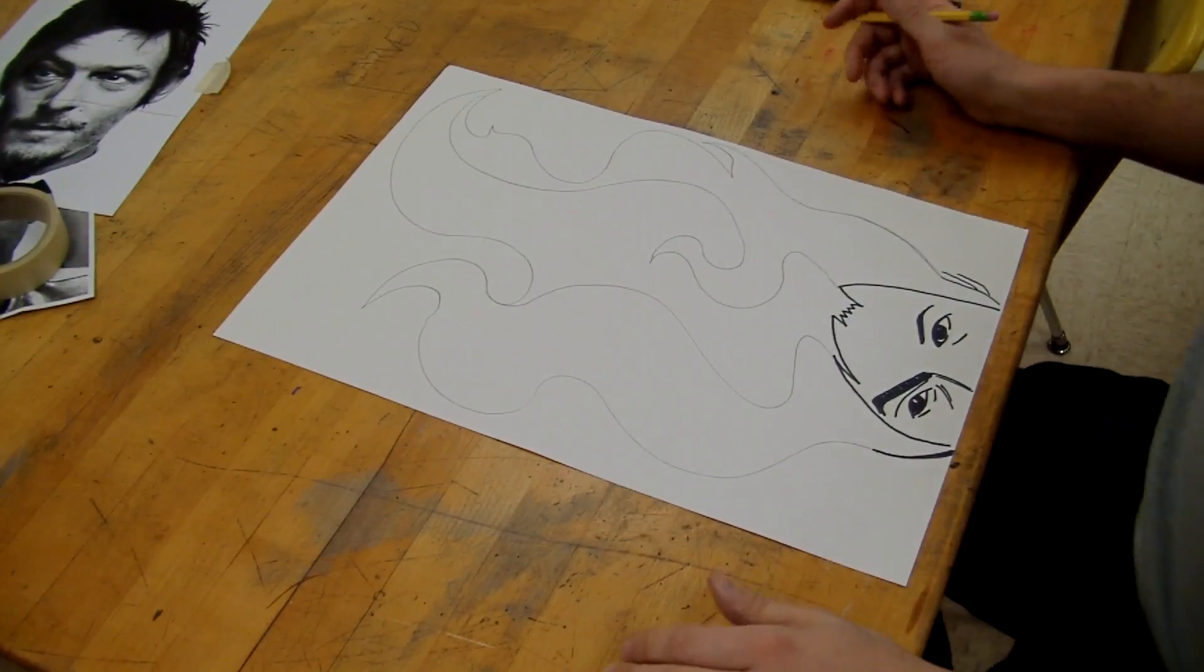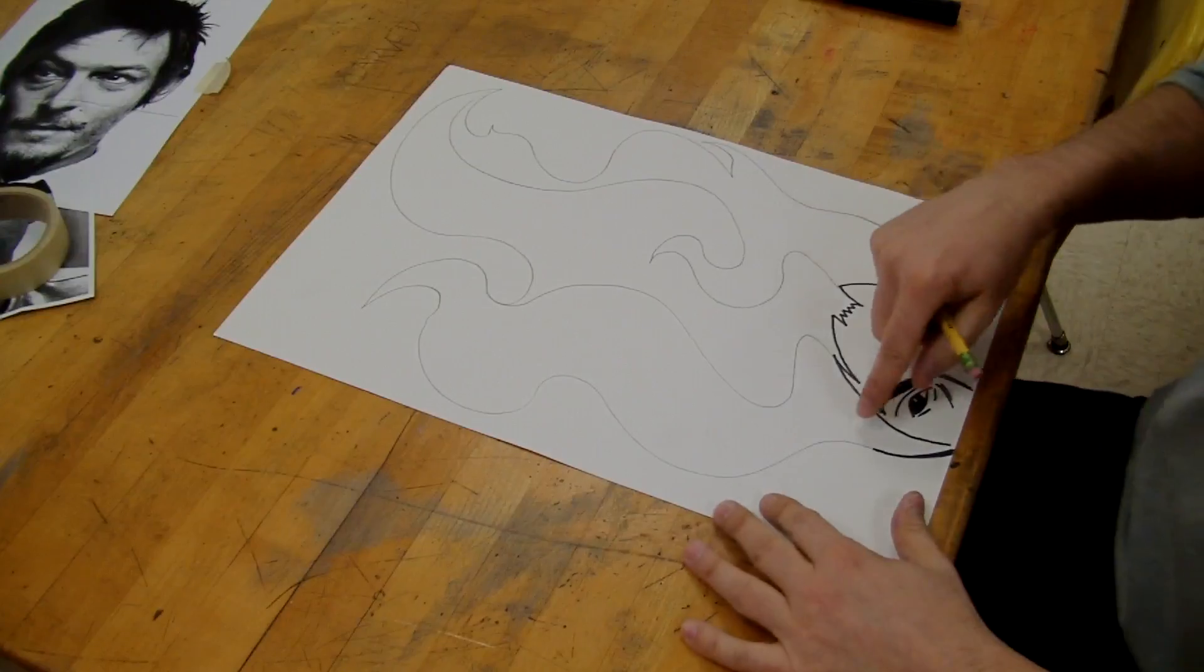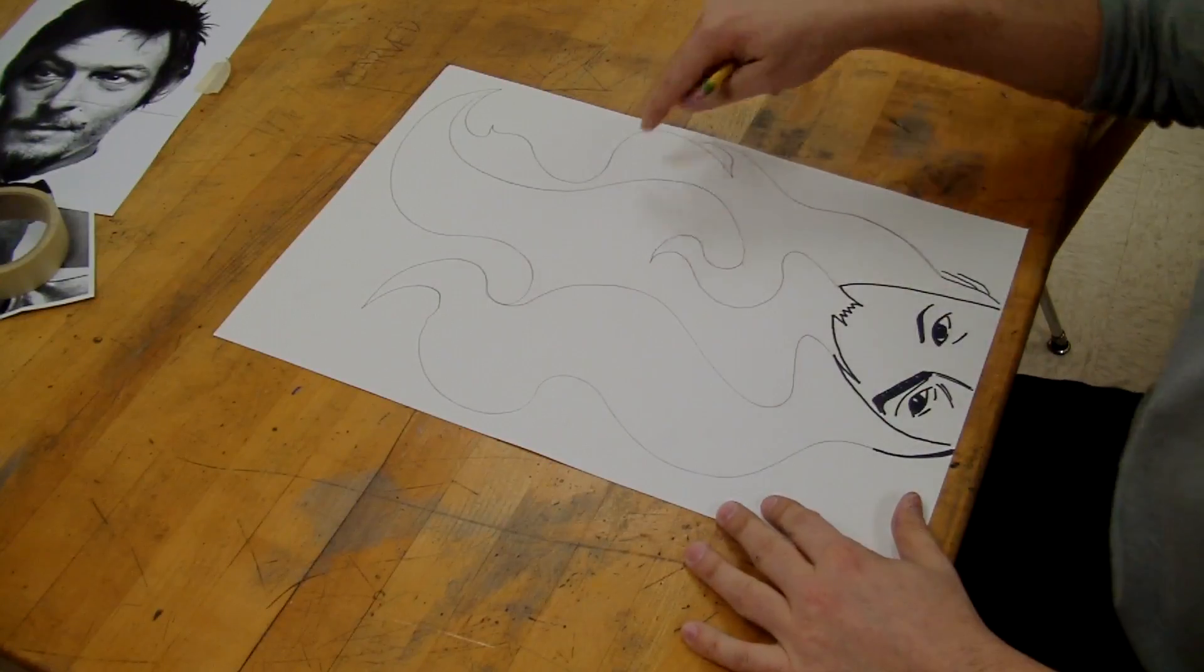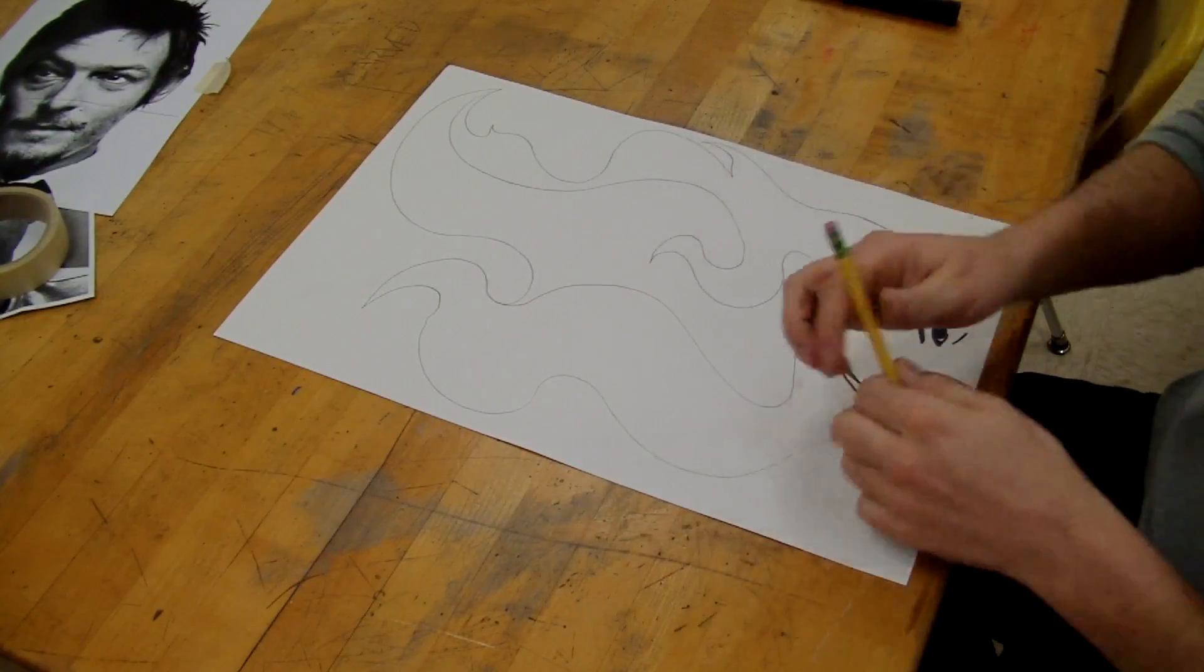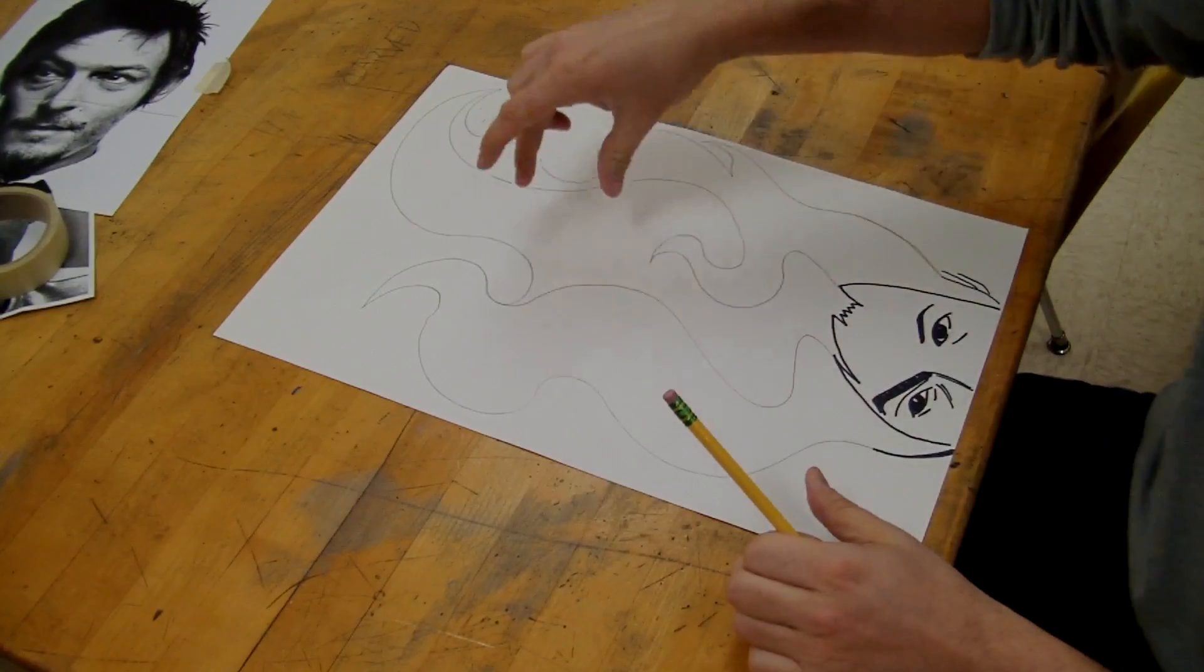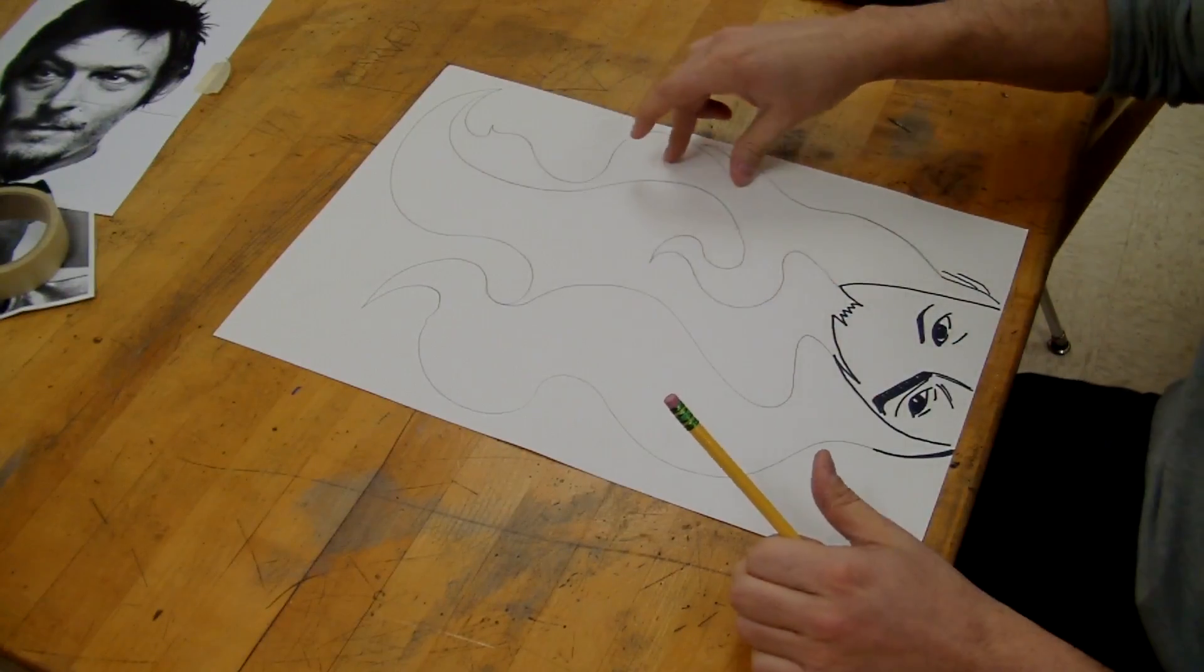So now what I've got here is I've got three organic shapes. Now if you look, you've got one section, two sections, three sections.